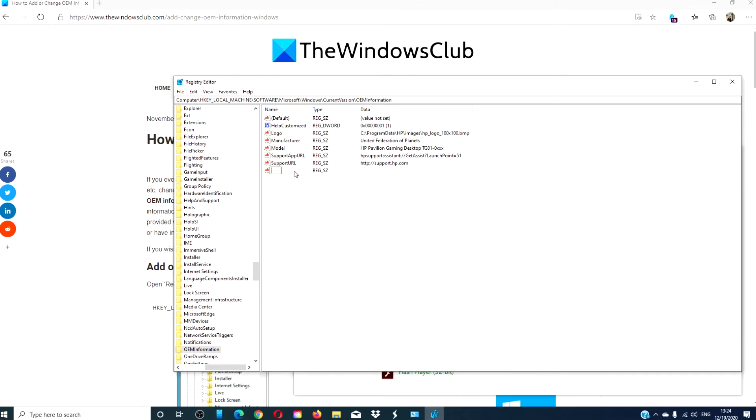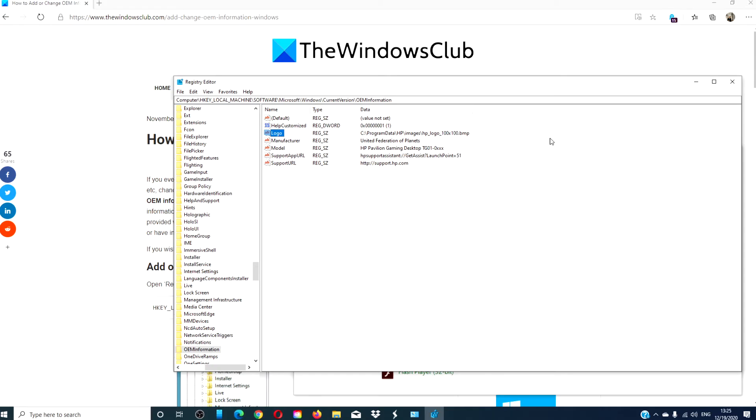Now, you can also change things like the logo, support app URL, support URL, and help customize.